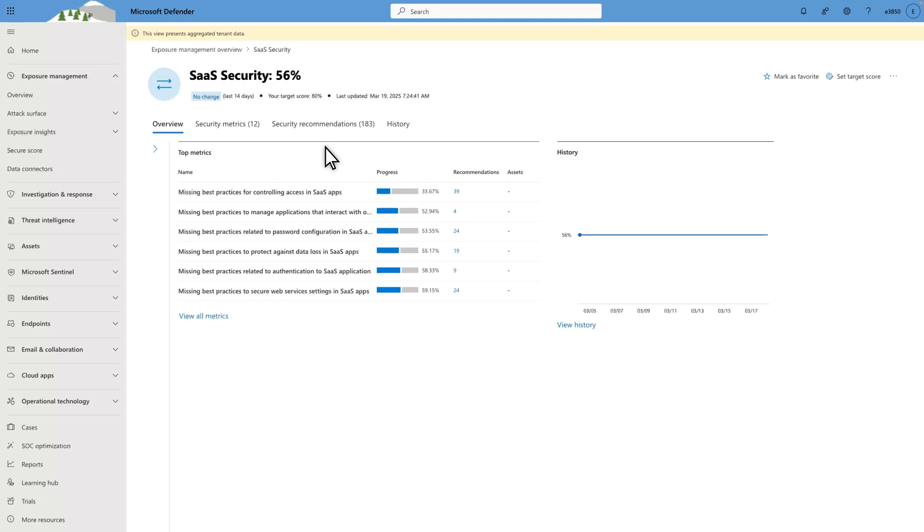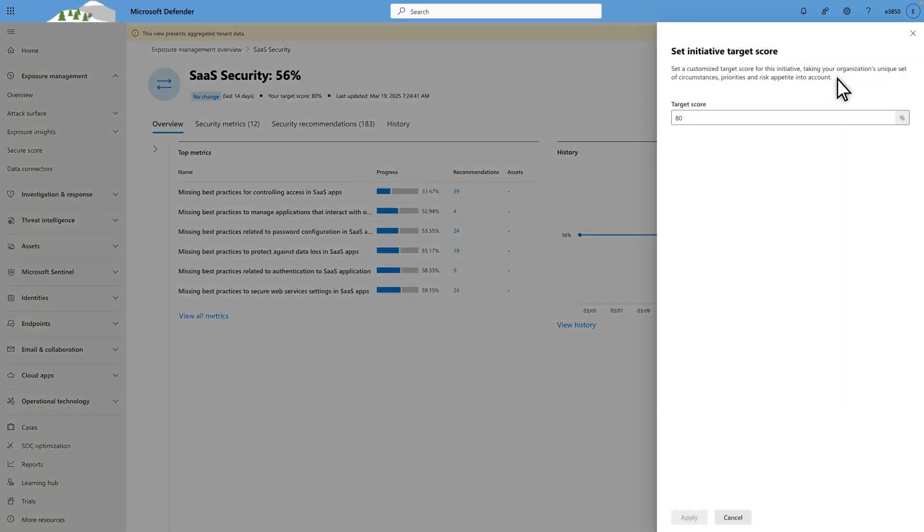To better monitor your progress, you'll want to set a target score. To do that, select Set Target Score and type a value that you want to serve as a benchmark. You'll track toward this score over time.